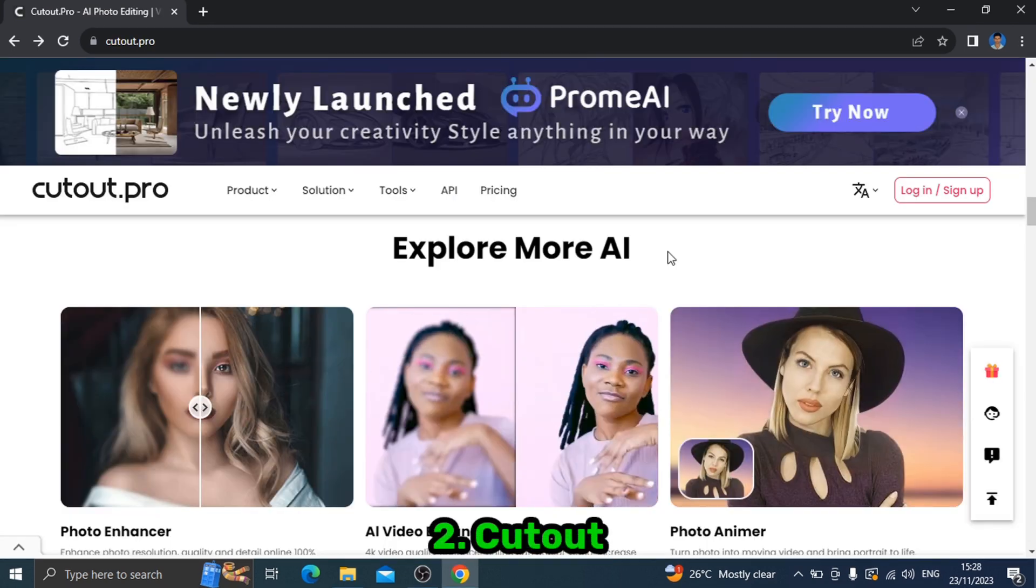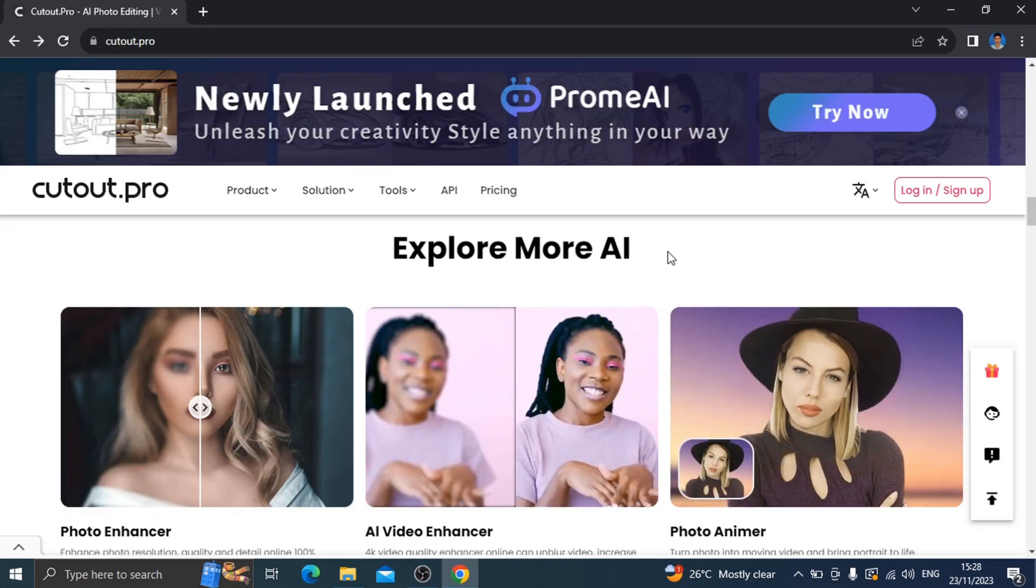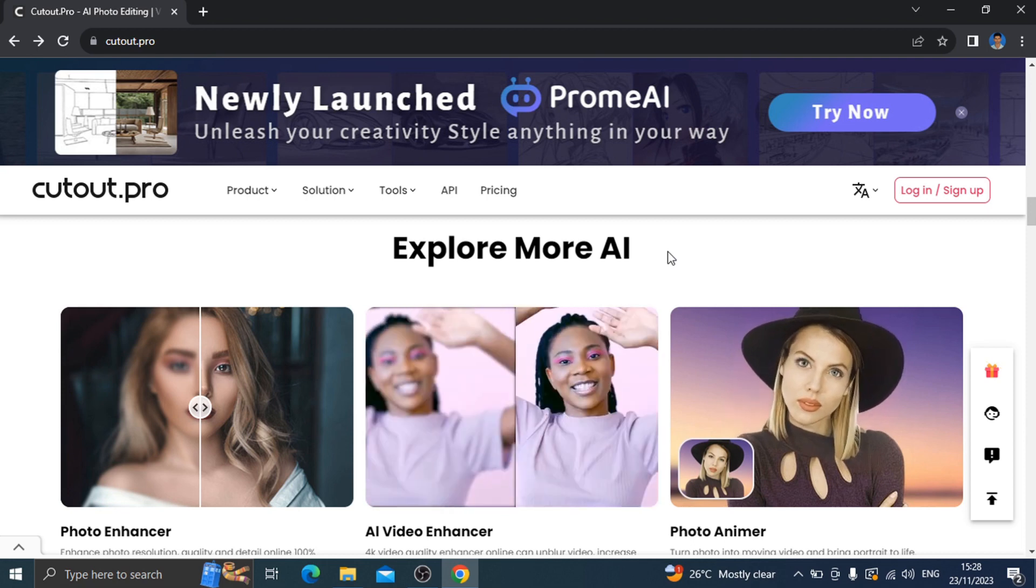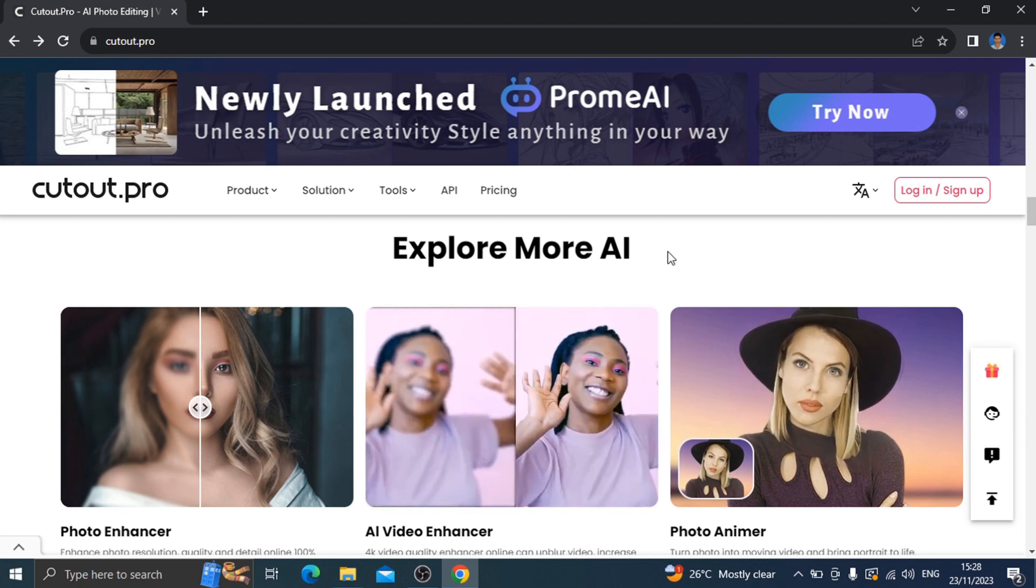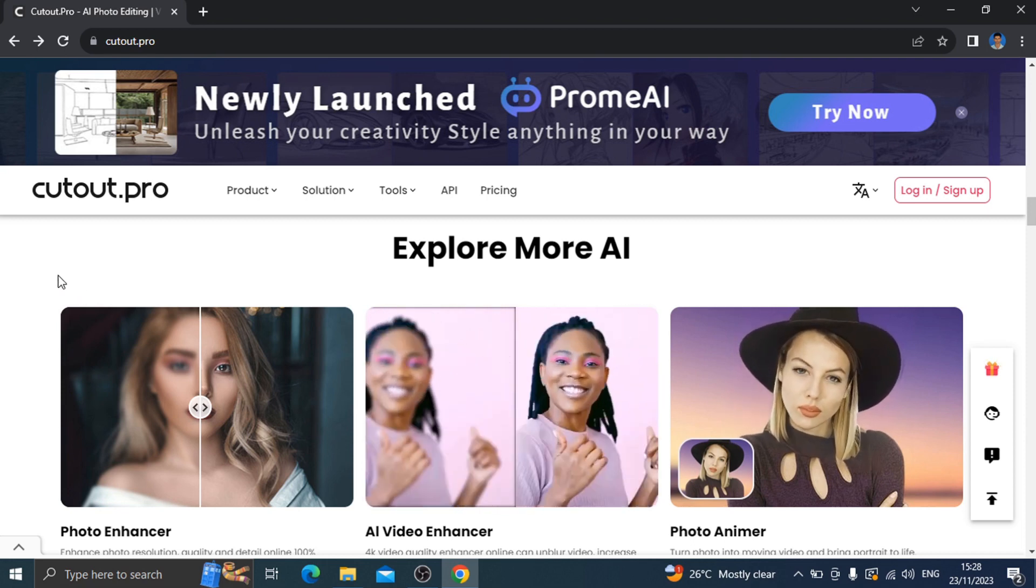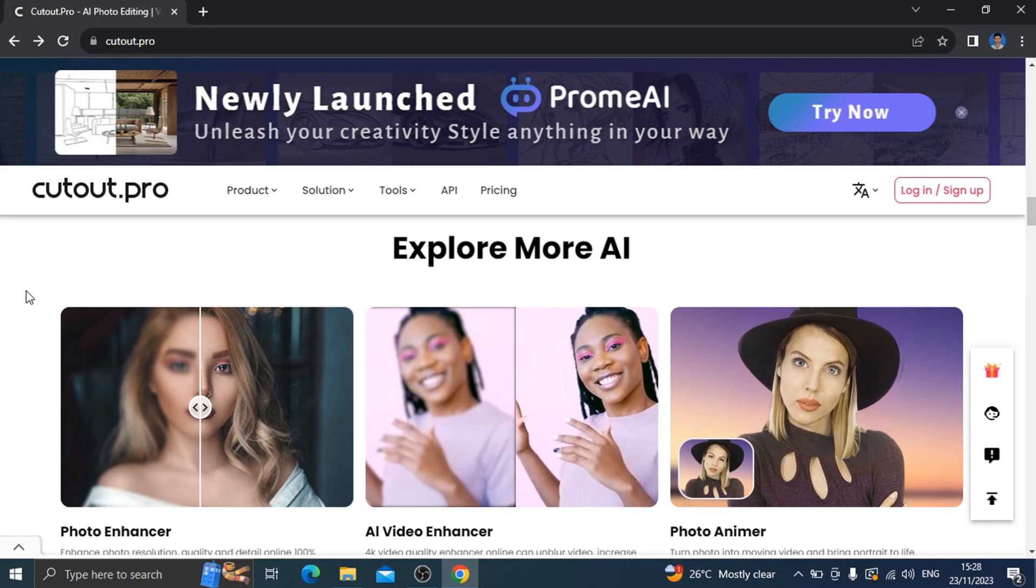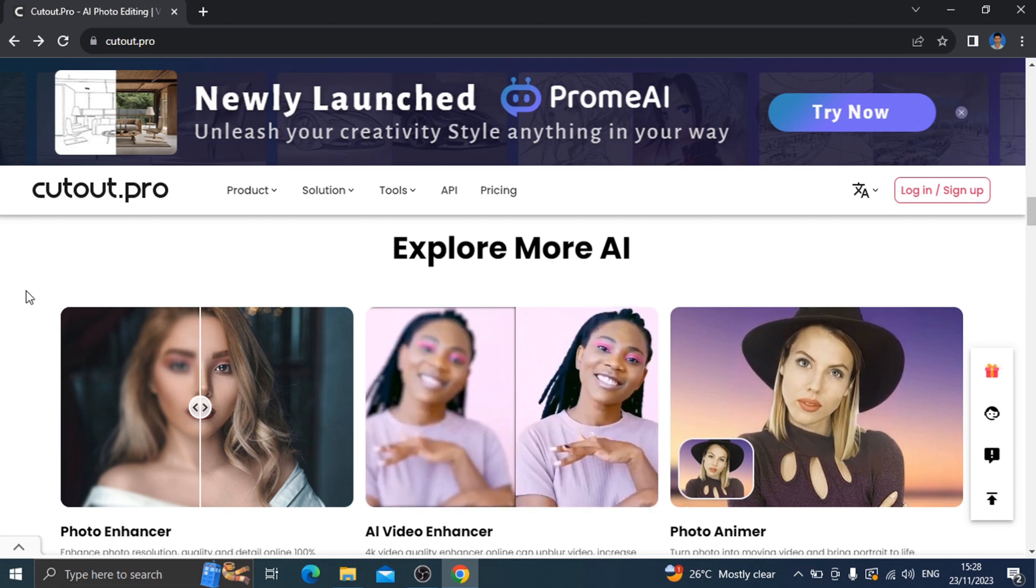Number 2: Cutout Pro. In this website, you can enhance the quality of photos and videos. You can use a low quality photo and convert it to high quality.